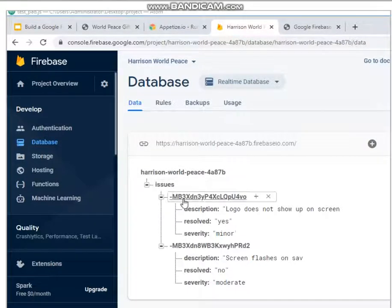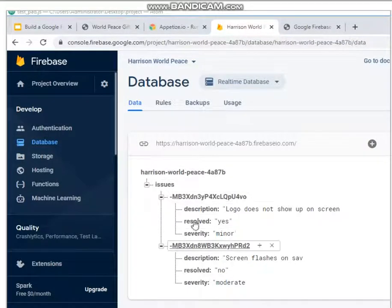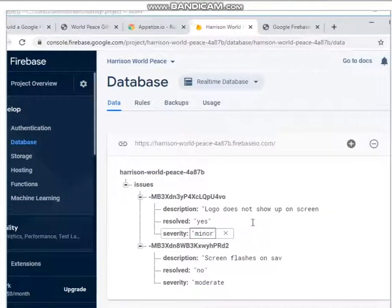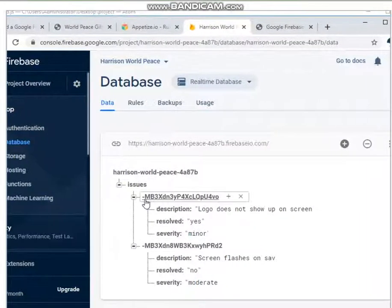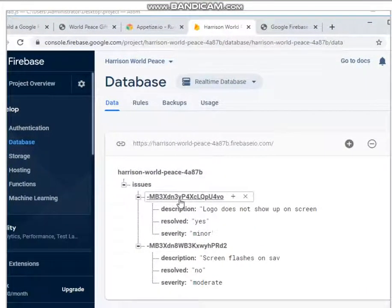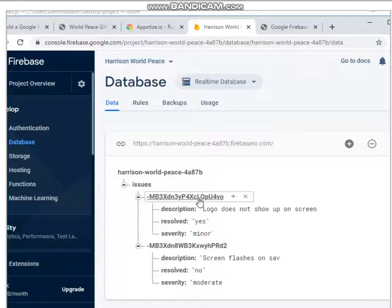So this is a node, and these are sub-nodes, and these are sub-nodes. So this is a key that Google Firebase created for you automatically when you use a push function.